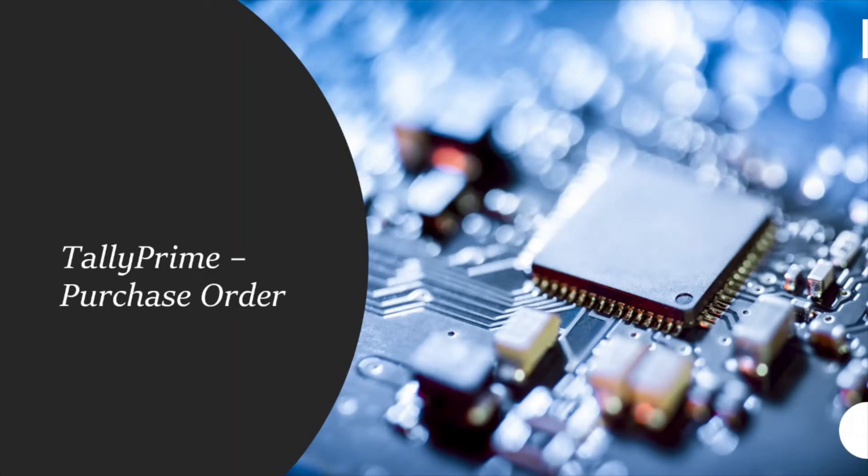Welcome to my next video. Today we will see how to generate purchase orders (LPOs) from Tally Prime.